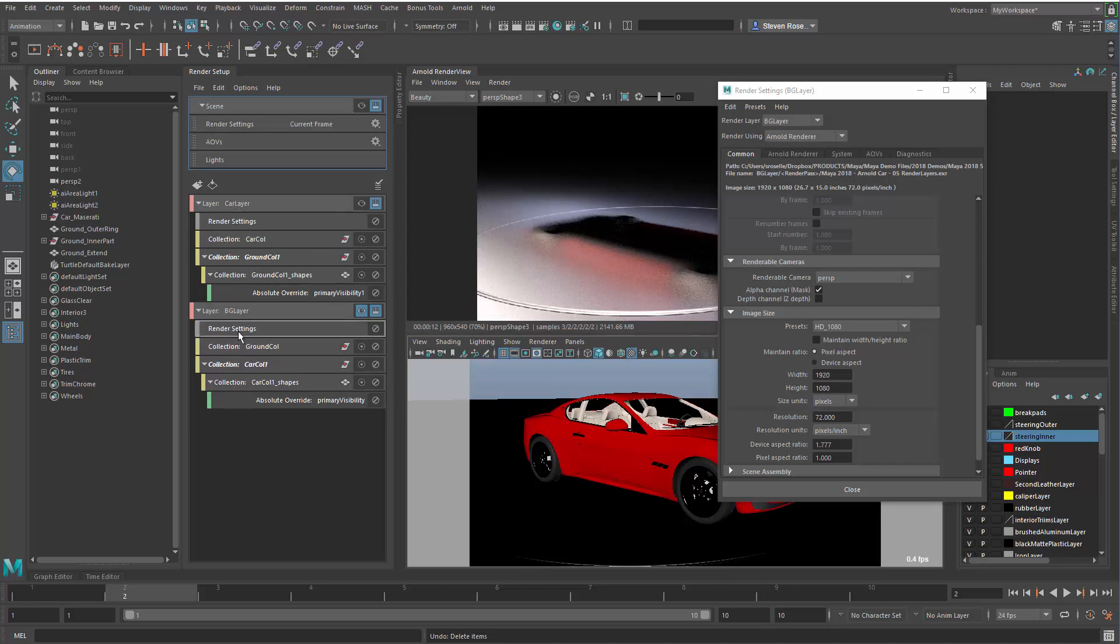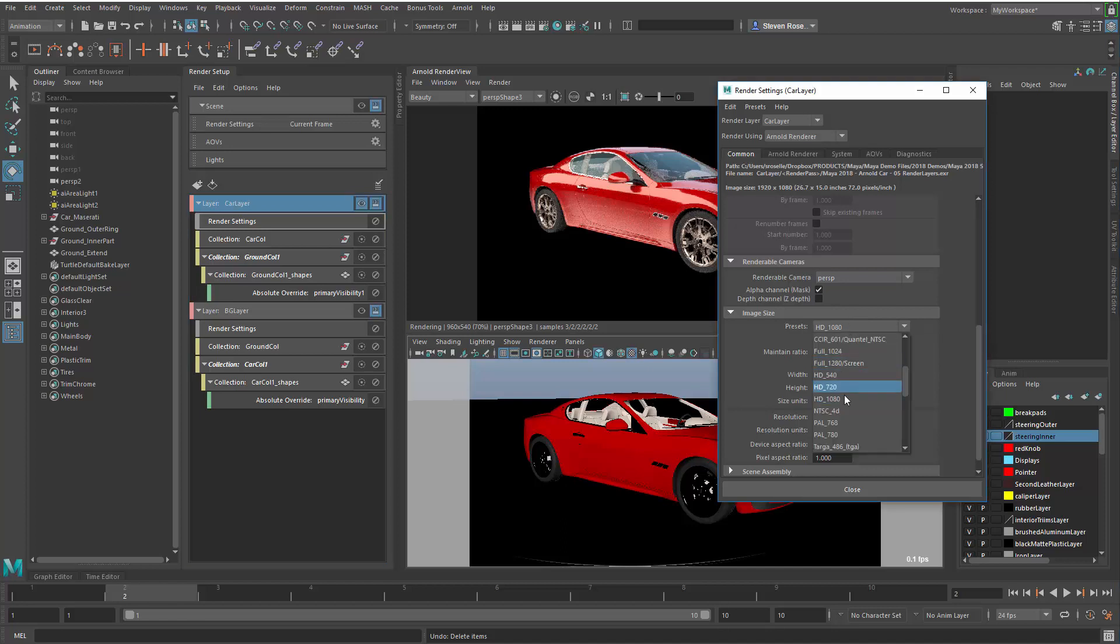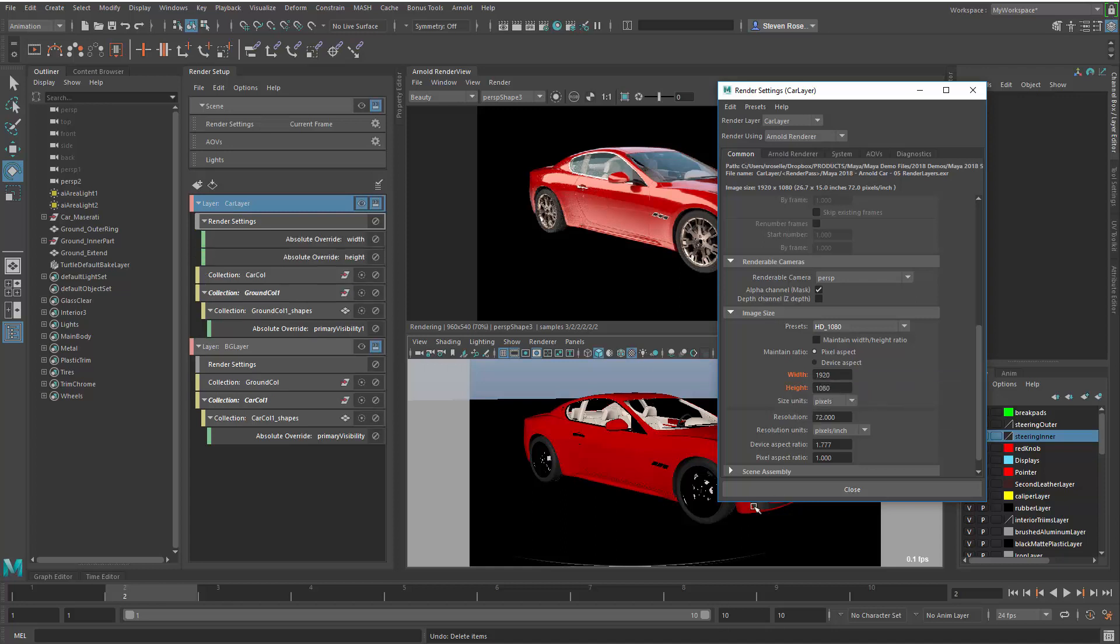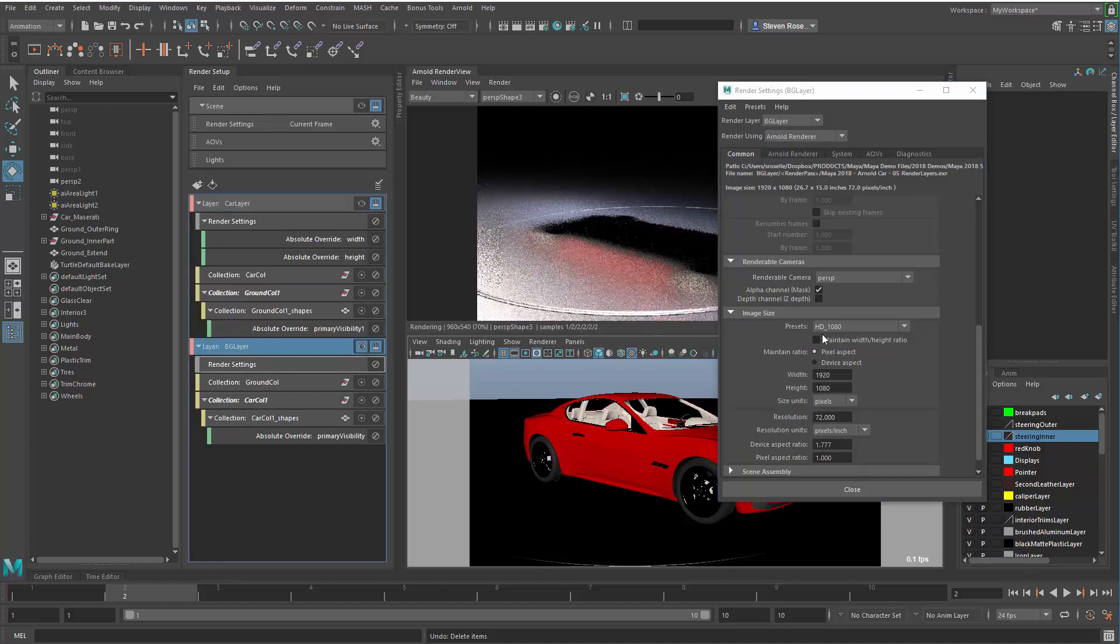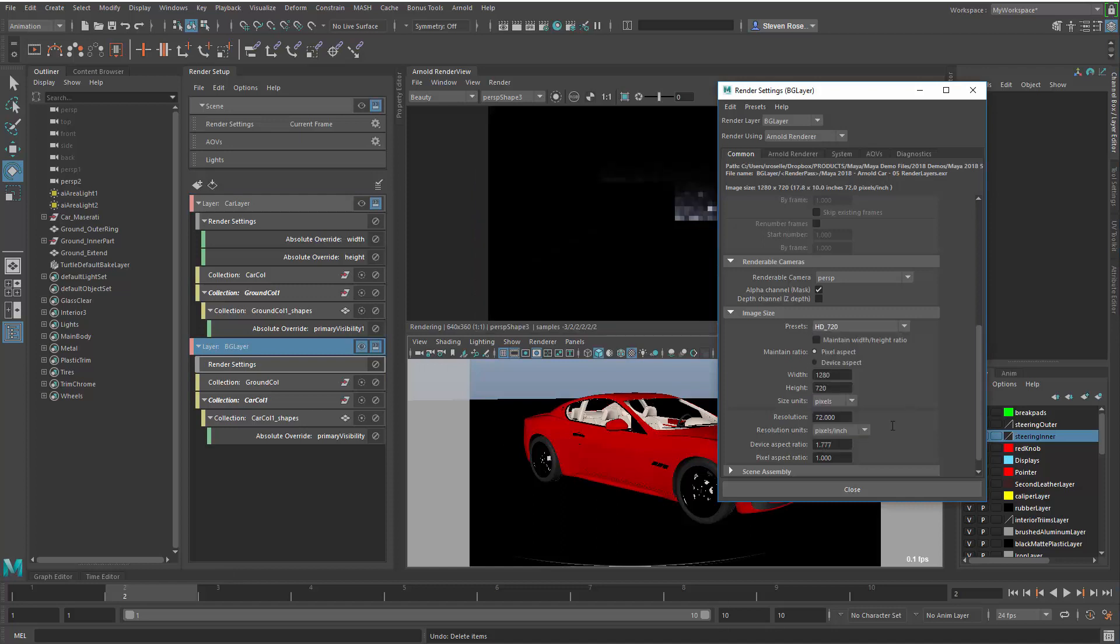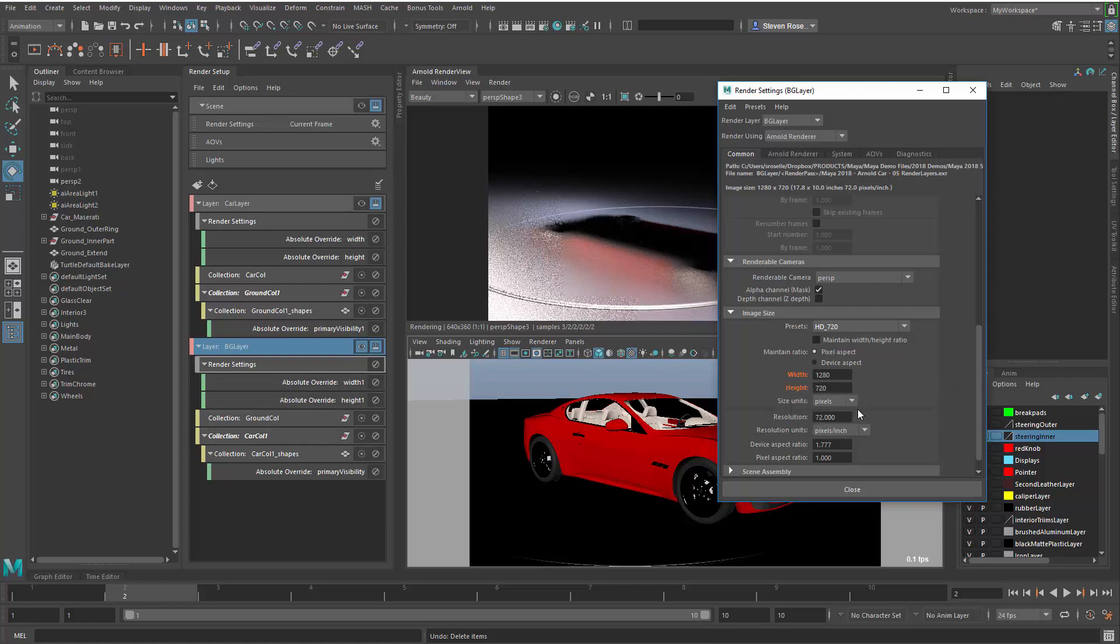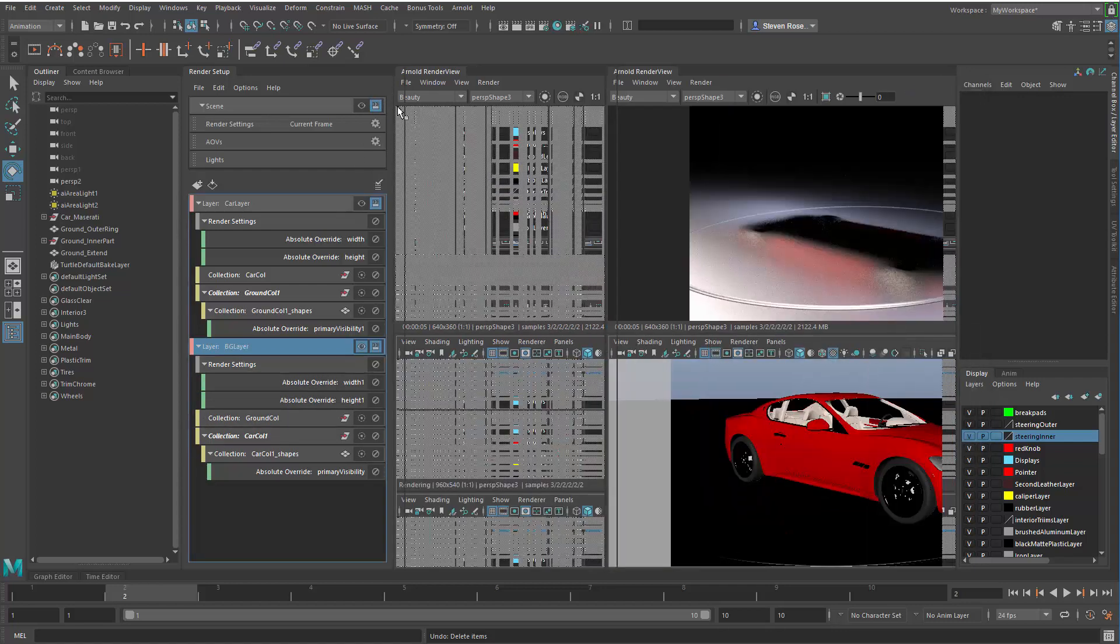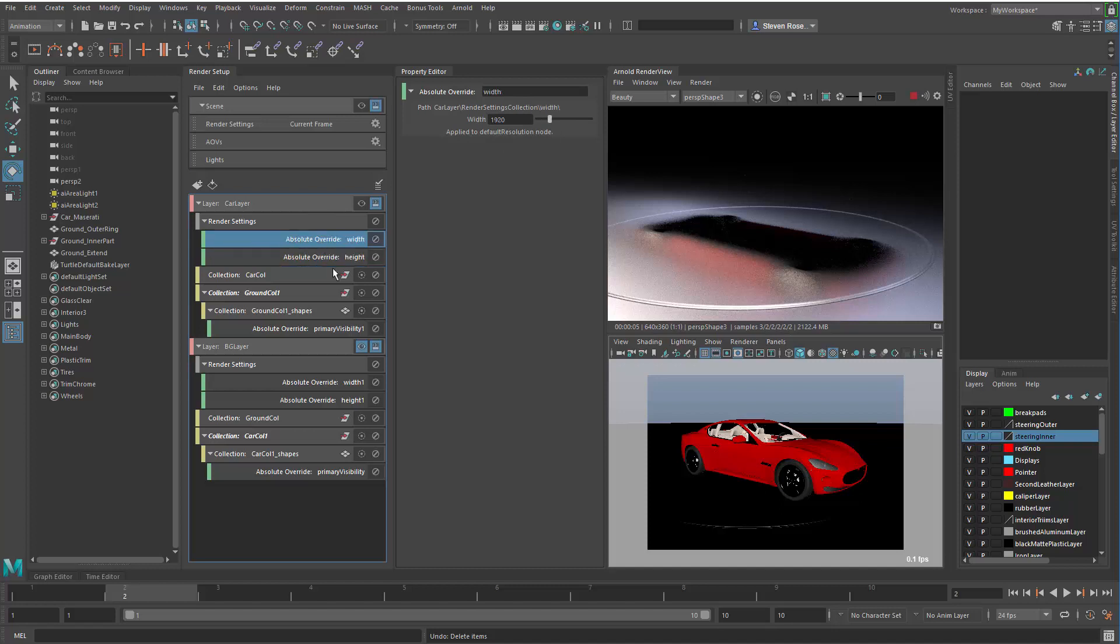Now each layer has the ability to store overrides for those render settings. Let's use the car as the first example. We'll isolate the car layer here, make that the active layer. I'll go in and set my resolution to be a full 1080, full HD resolution. I'll right-click and create an absolute override for both the height and the width. Now I'll go to the background layer and I'll say I want to render a lower resolution of that. I'll switch over into a 720 resolution, and then once again I'll right-click and create an override there and create an override there. Now in my property editor, for each one of these, I have the ability to override the width and the height. These are already set, so I have 1920 by 1080 here, I have 1280 by 720 here.